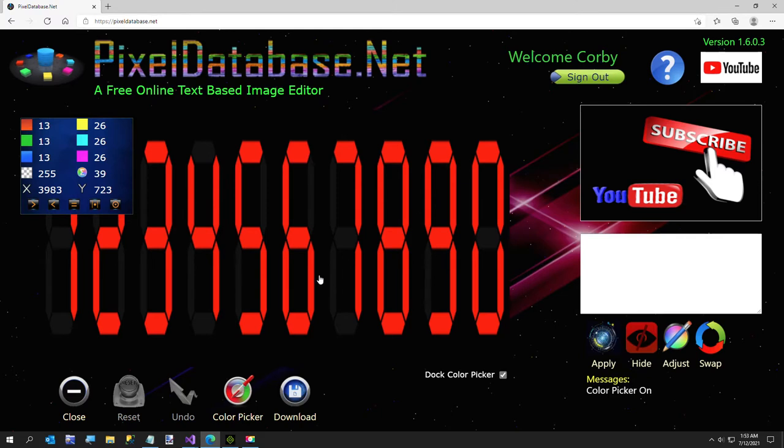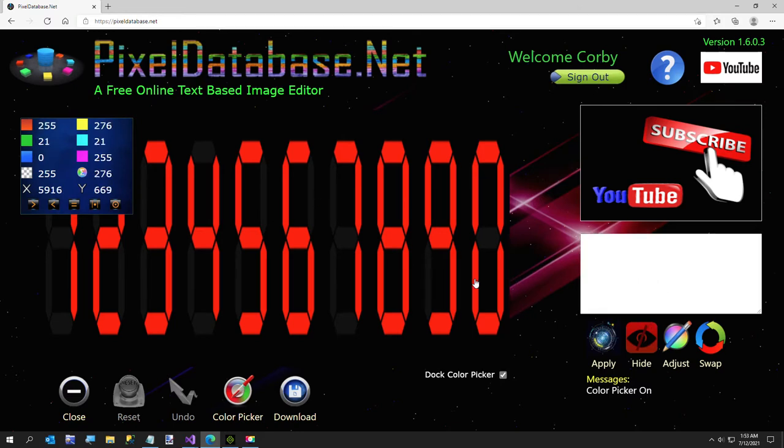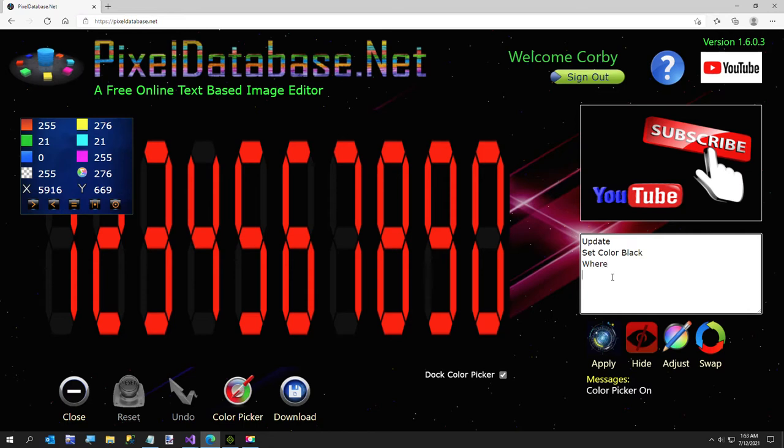So I'm going to notice that everything here is, the total is either 39 or black, or the red is quite a bit higher. So all I have to do to get rid of it is say update, set color black, where total is less than 50.